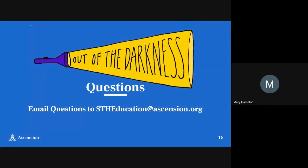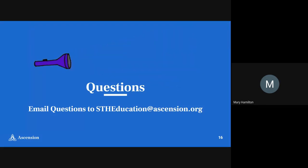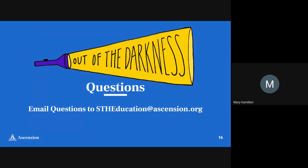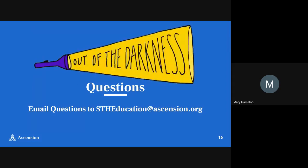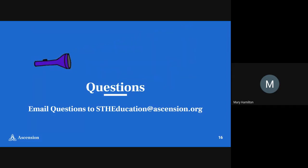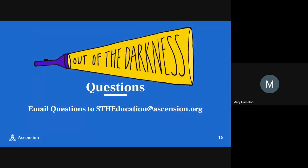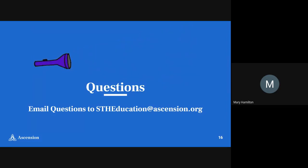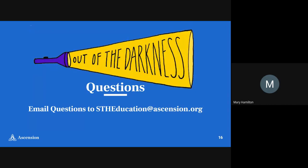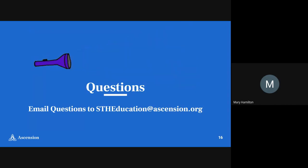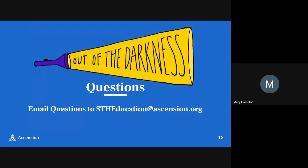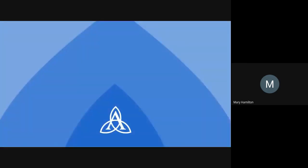All right, so that's the sadness lecture for the day. If you have any questions, please email them to stheeducation@ascension.org. Thank you.